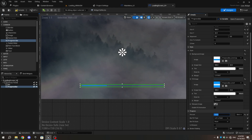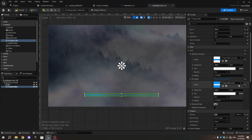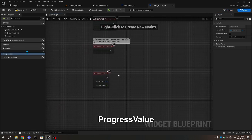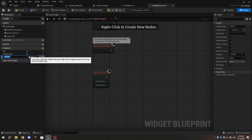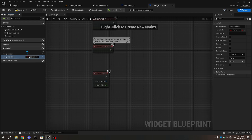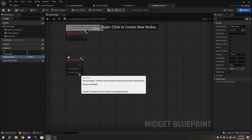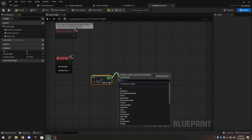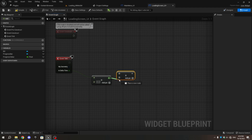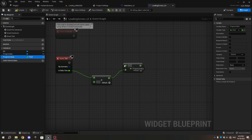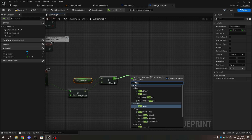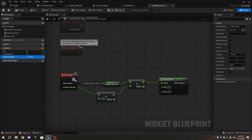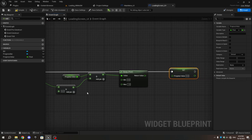Check if the progress bar is working by changing the percent value in the Details tab. Go to the Event Graph and create a new variable called ProgressValue with the type set to float. Go to Event Tick, take the Delta Time pin and add a Multiply node with the secondary value set to 0.2. From the Return Value of the Multiply node, add an Addition node. Change the pin from primary to secondary by holding Control. From the primary pin of the Addition node, add a GetProgress value. From the Return Value of the Addition node, add a Clamp Float and set the Max value to 1. From Event Tick, add SetProgress value and connect the Return Value of the Clamp node to the Progress Value pin. Compile and Save.